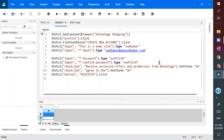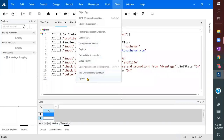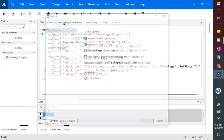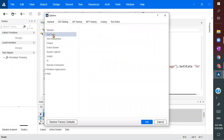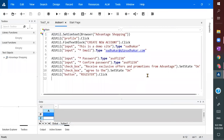It is executing with some slowness. Let us check the run settings — it says 1000 milliseconds delay. I'll make it faster and try now.